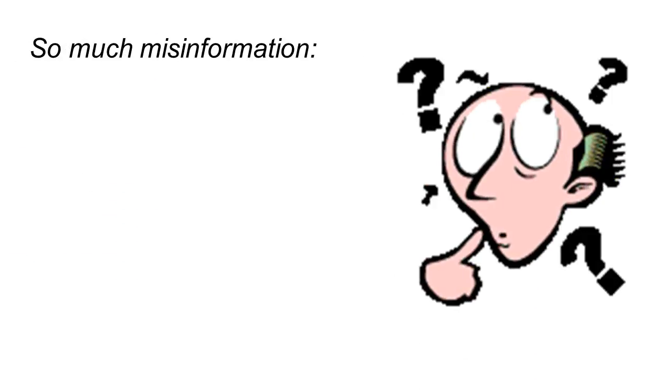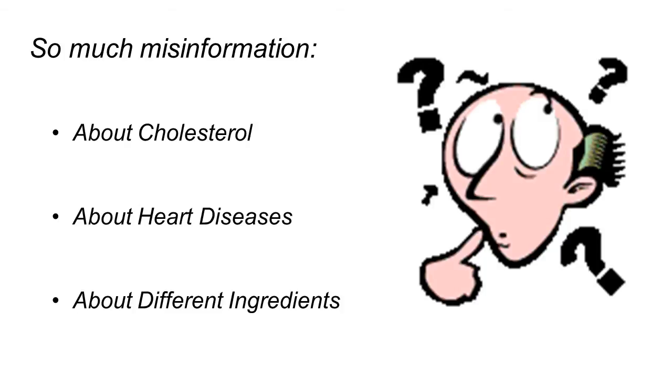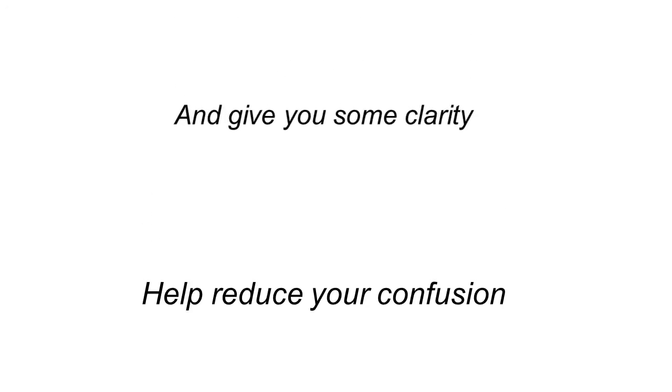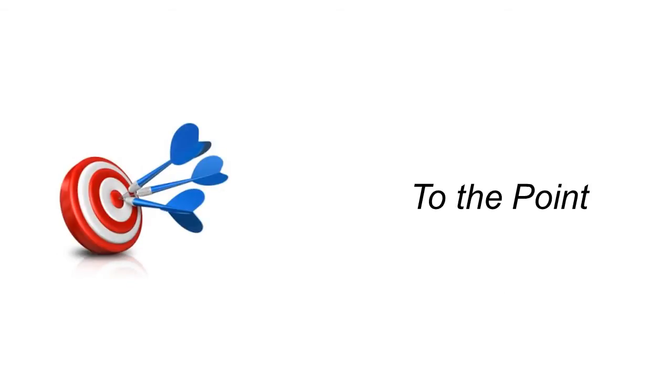The reason I'm doing this is because there's just so much misinformation online about this topic, about cholesterol, about heart health, about different ingredients. My goal is to help reduce your confusion and give you clarity by getting right to the point and giving you the facts. Let's get started.